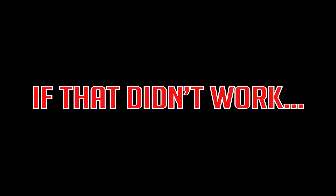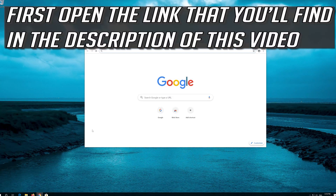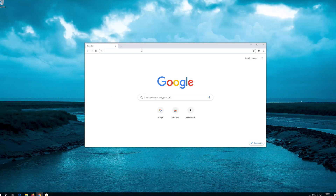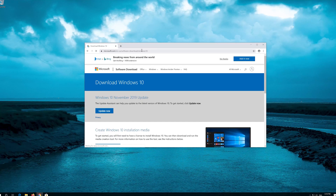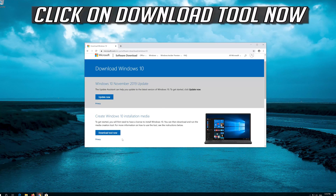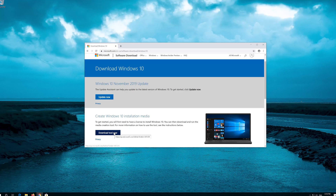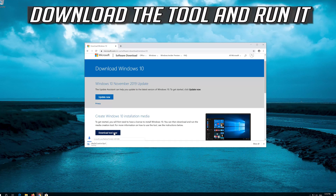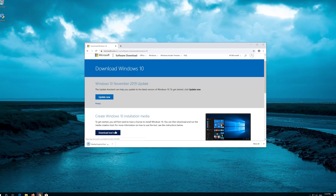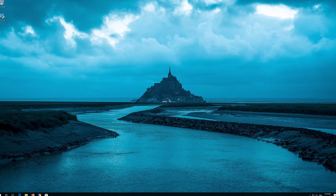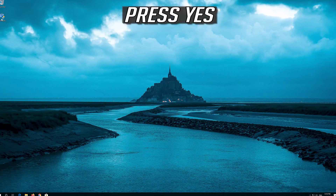If that didn't work, open the link that you'll find in the description of this video. Click on Download Tool Now. Download the tool and run it. Press Accept.